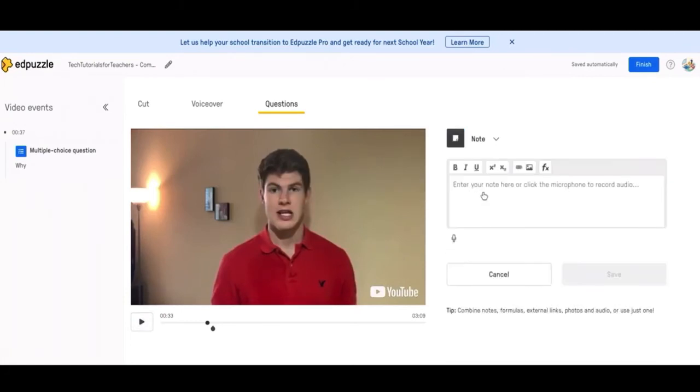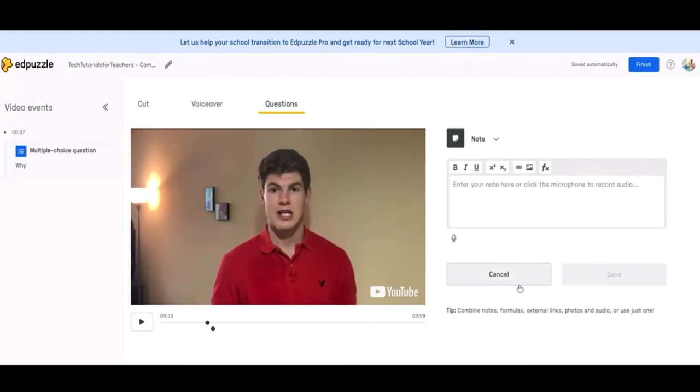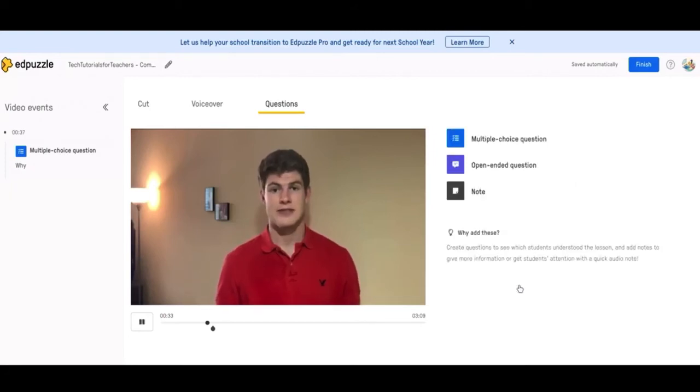Finally, you have a note. So if you want to pause the video and explain something a little further, this is what you would use for the note. You can either type it or use the microphone to record audio. So if you'd like to just explain it talking or speaking, then you can use this microphone.